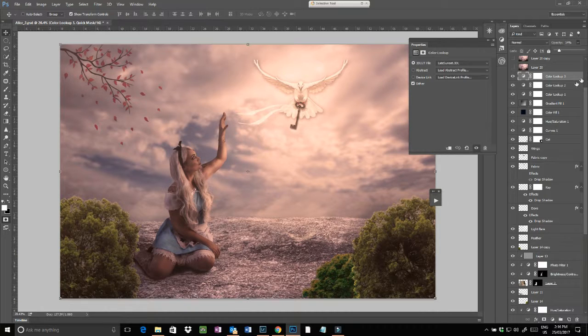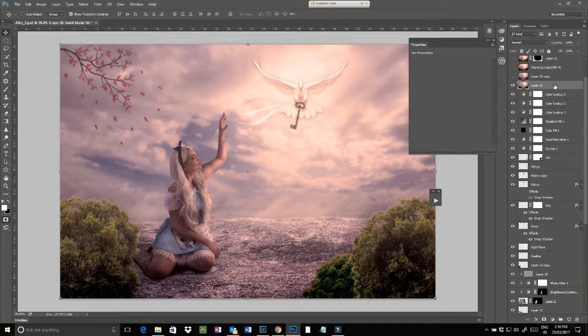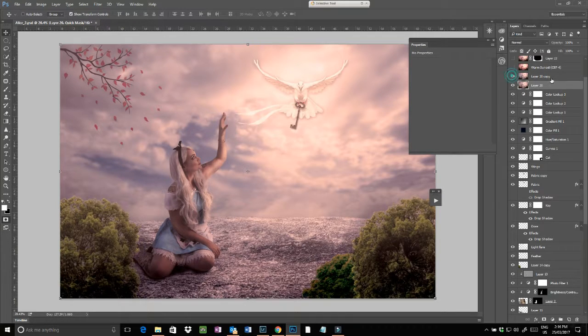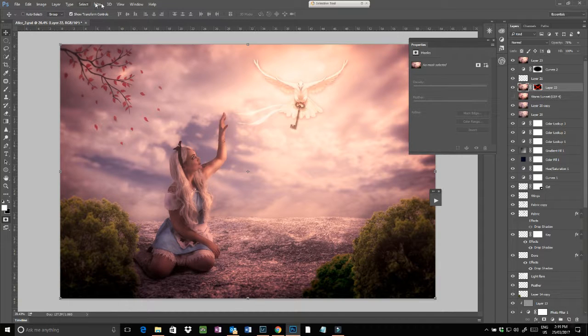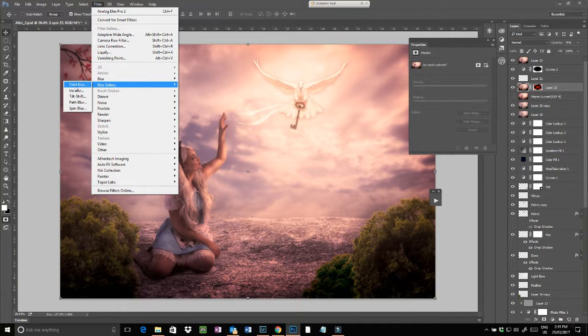And that just gives this lovely soft three-dimensional feel, sort of a bit of a haziness through it and all the rest of it. So then I just merged everything onto the new layer. I then, after I made a new layer, I then went into the Blur Gallery and went into field blur.